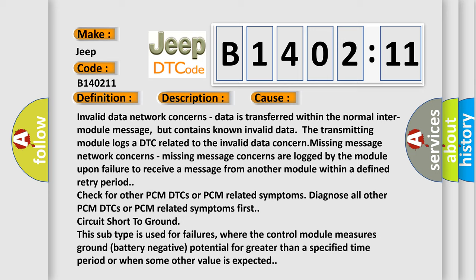Missing message network concerns—missing message concerns are logged by the module upon failure to receive a message from another module.